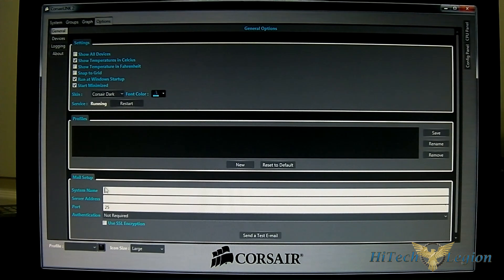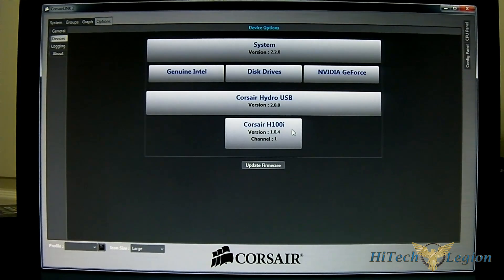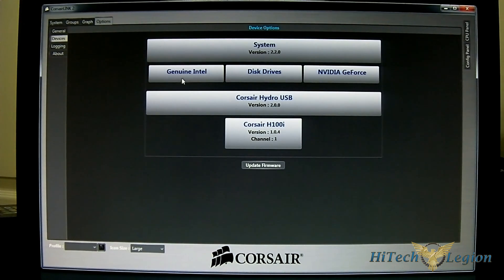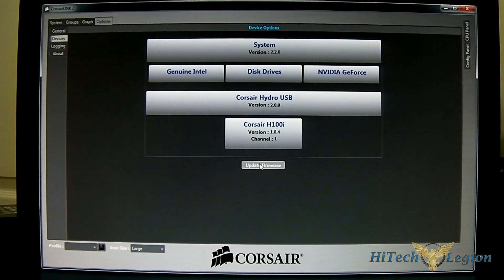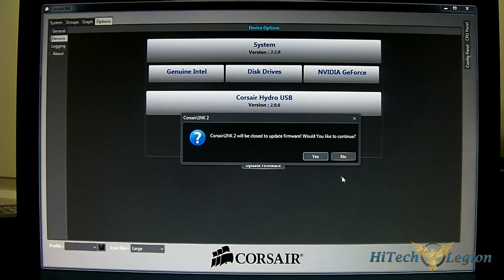There's a mail setup option so the software can notify you through email. The device options tab shows the firmware version of your Corsair H100i and the Corsair Hydro USB version, and there's an option to automatically update the firmware.